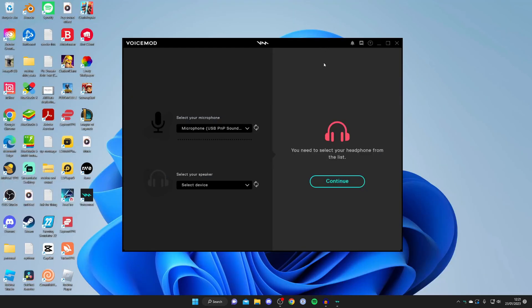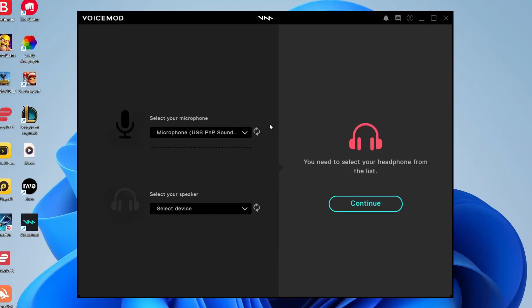After a few seconds, Voicemod is going to load. It's really important that you select your correct microphone - make sure you select the microphone which you'd usually use anyway because we need to make sure it's working that way. Then select your speaker as well and tap continue.